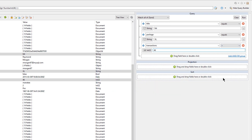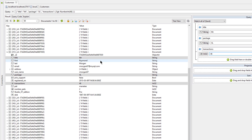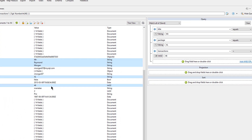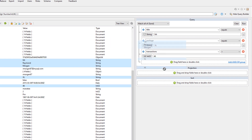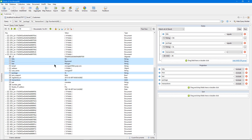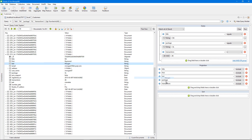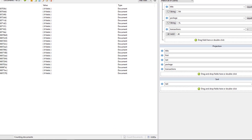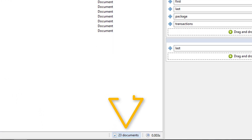And instead of returning a huge, large window of data to sort through, I'm going to limit the results to project only title, first and last name, their package type, and number of transactions. And let's sort this data by last name. So now my query's been run, and according to the Count Documents button, I've got 23 documents that match my query.